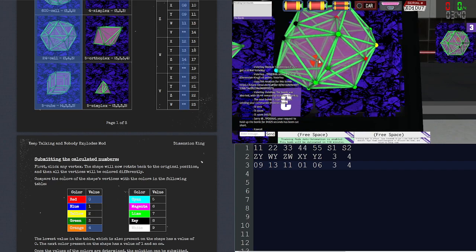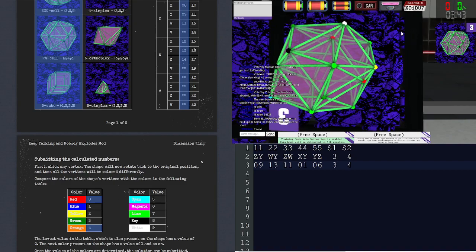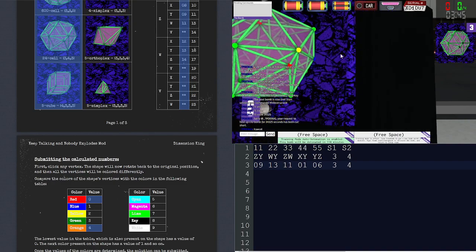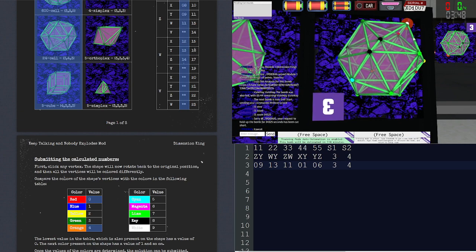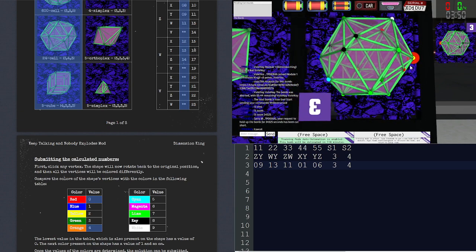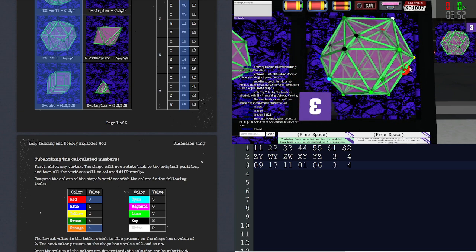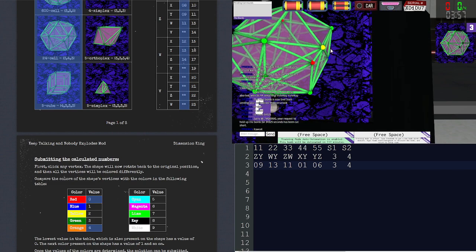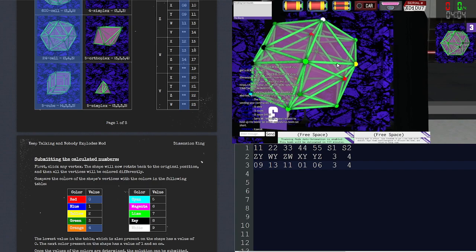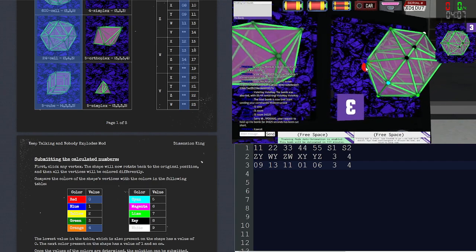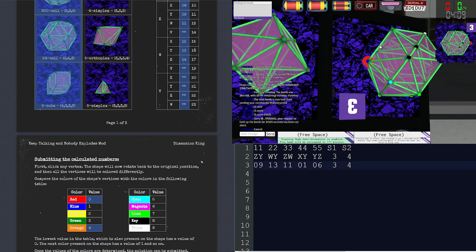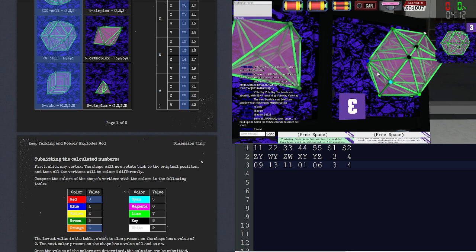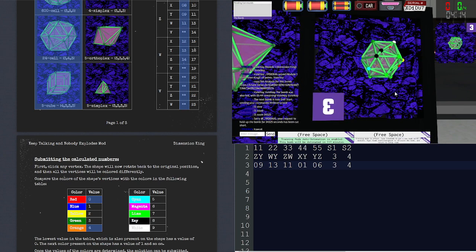Blue, white. Yellow, white. Now we need 4 which is orange. Then yellow, white, yellow. Blue, blue, blue. Blue magenta. Green, blue, orange. Sub.